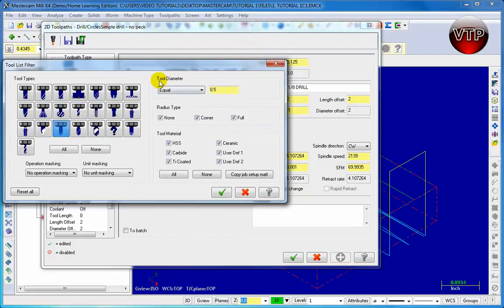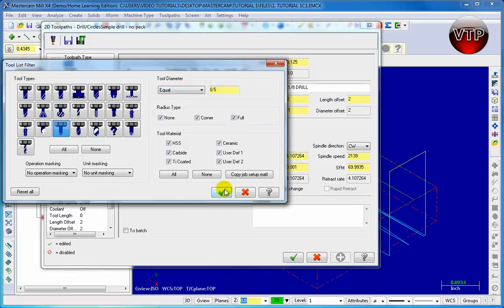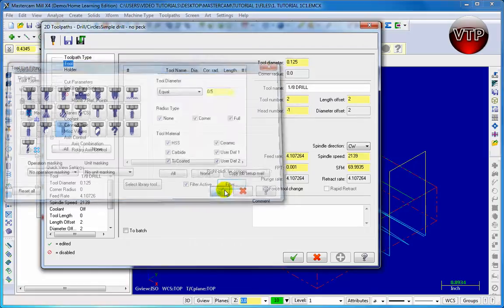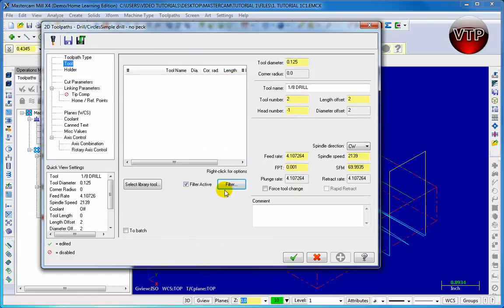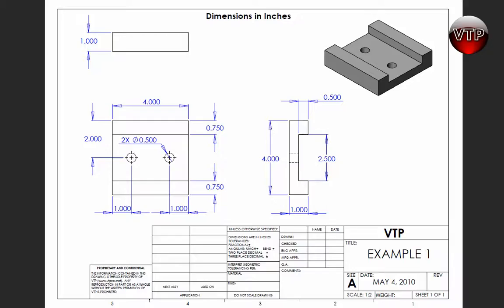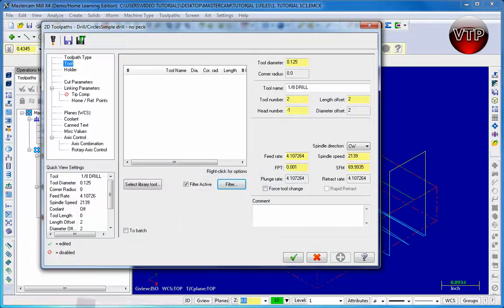Now go up here to the tool diameter and make sure it's equal to 0.5, because we're going to use a half inch spot drill. Go ahead and click on the check mark button. To check on that, of course go back to your drawing and just make sure that this hole is 0.5 inches in diameter. There you go, that's how you know how big your tool is. Go ahead and minimize the drawing.